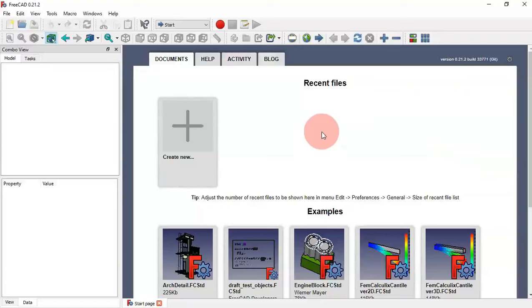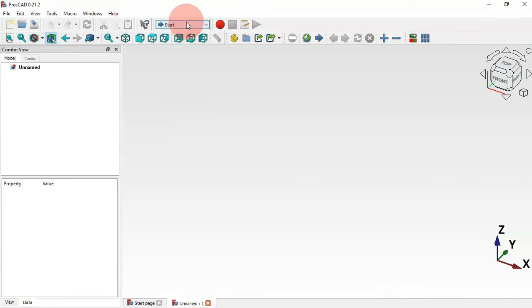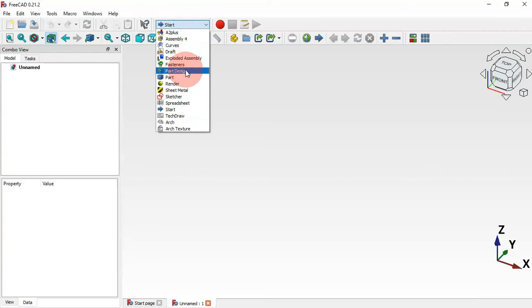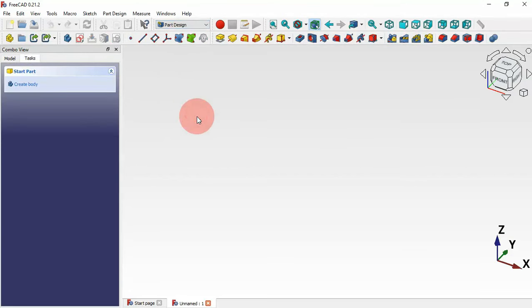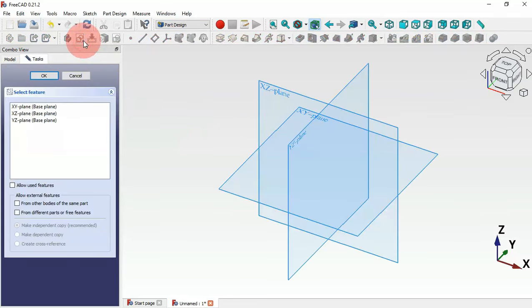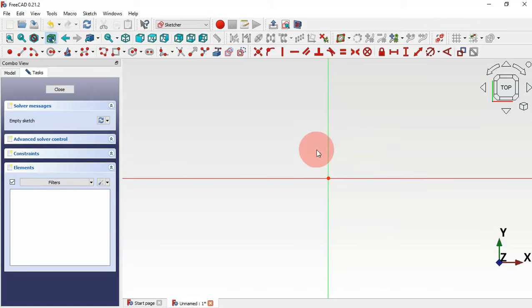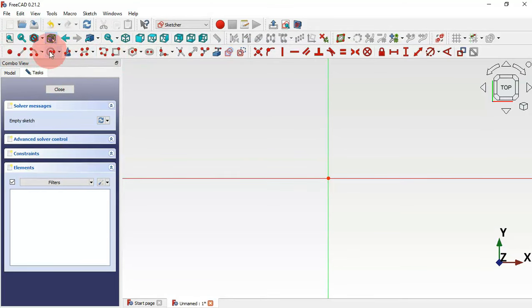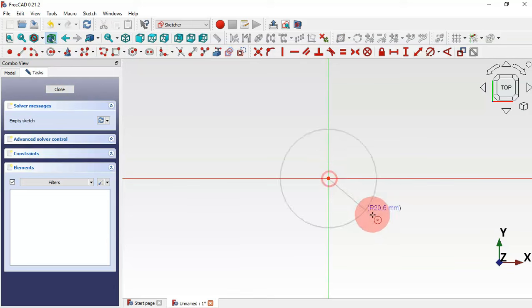First, let's create a new document by clicking this plus icon, and now change the workbench to part design workbench. The next thing to do is to create a new sketch by clicking this icon. Let's select the XY plane. We'll draw a circle, so we go to sketch geometries and select the circle tool.